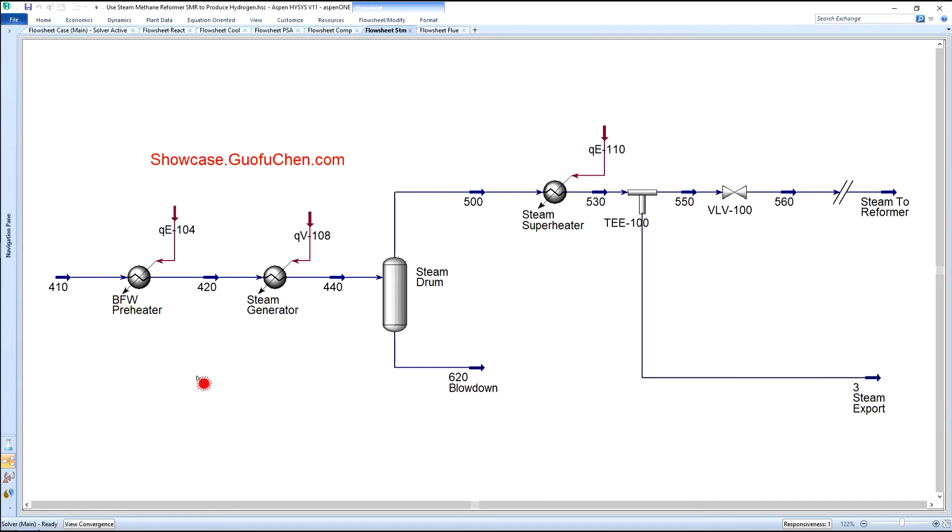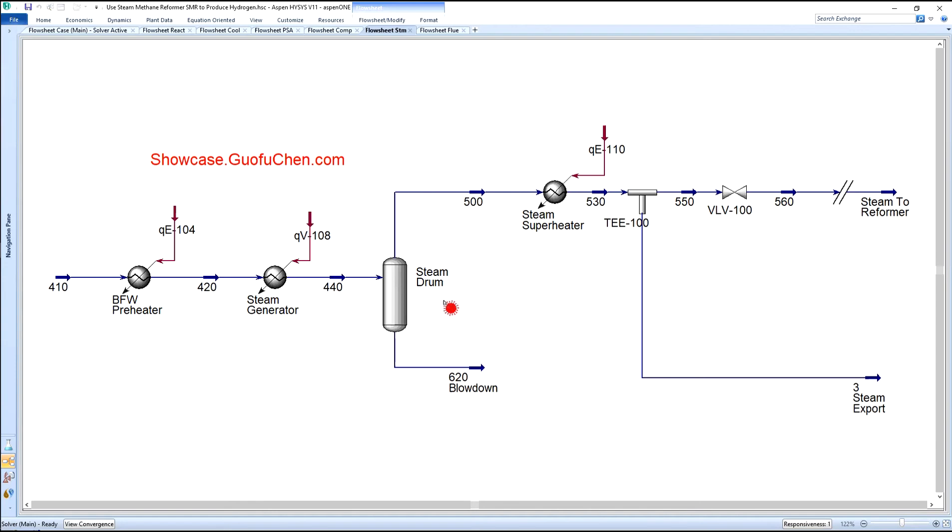The steam module is used to produce steam. The heat for boiler feed water pre-heater comes from the product gas mixture. The heat for steam generator comes from steam generator coil one, two, and three. The steam is further superheated by flue gas after blowing down a small quantity of liquid water.